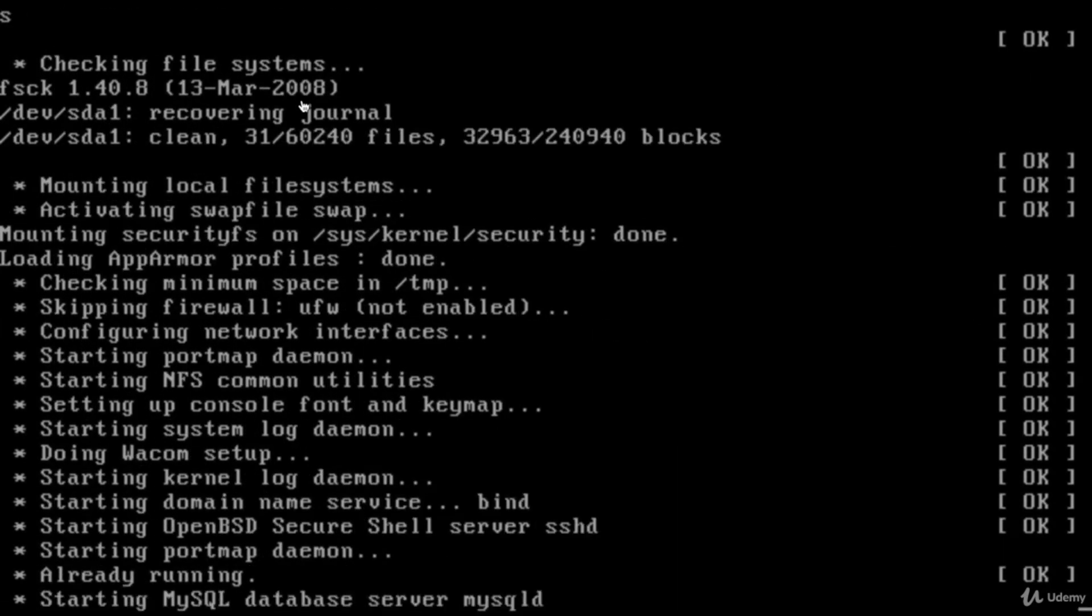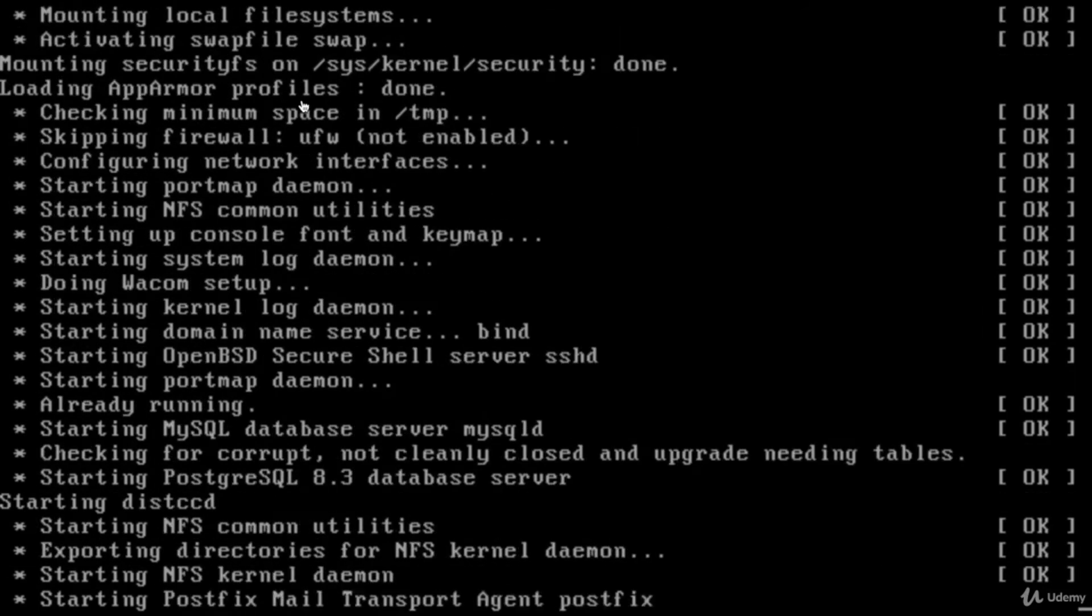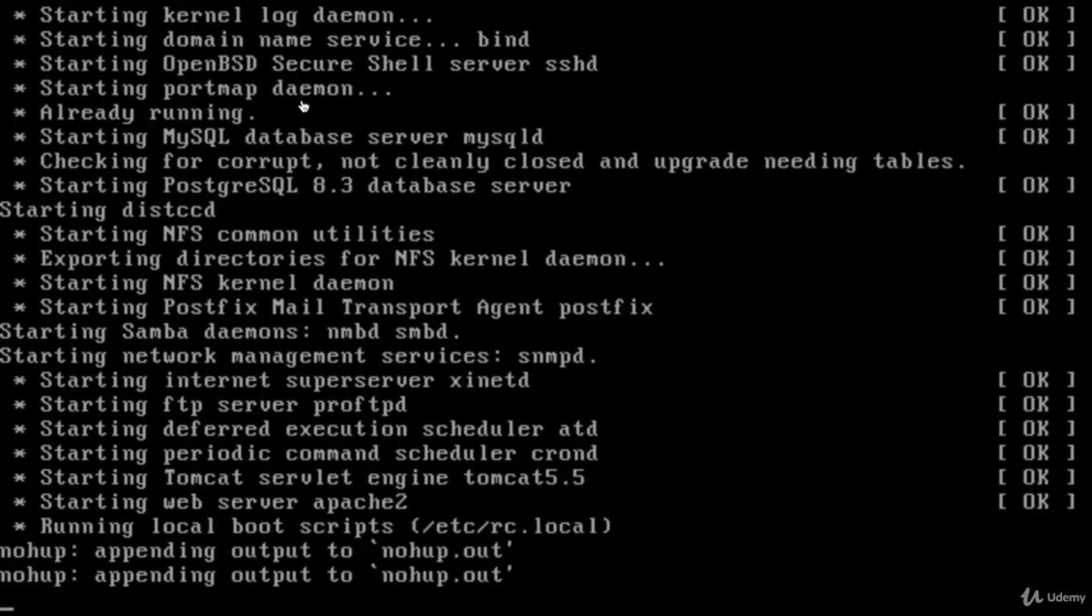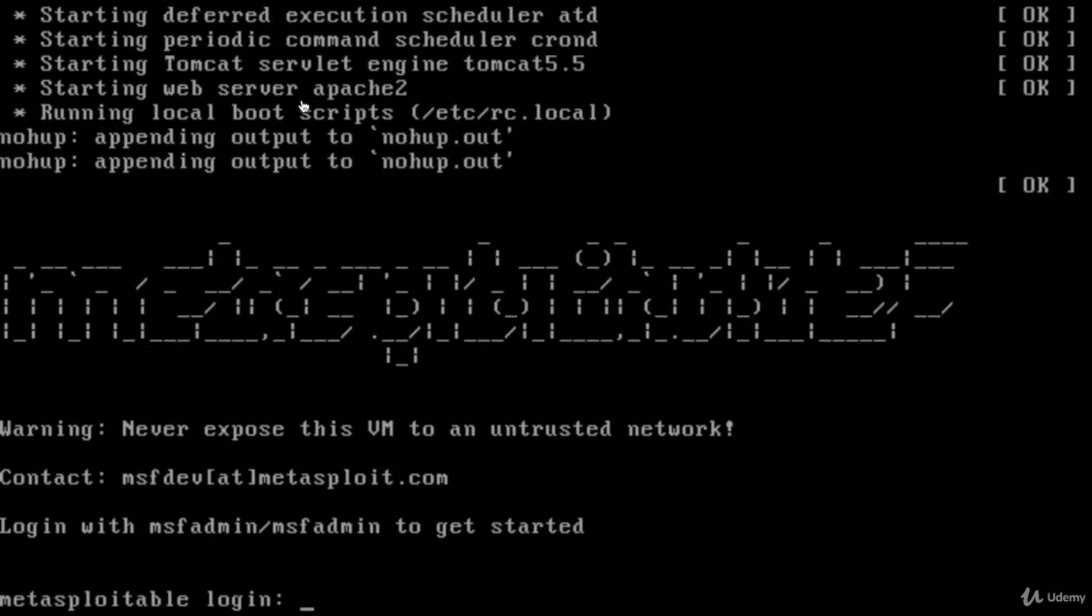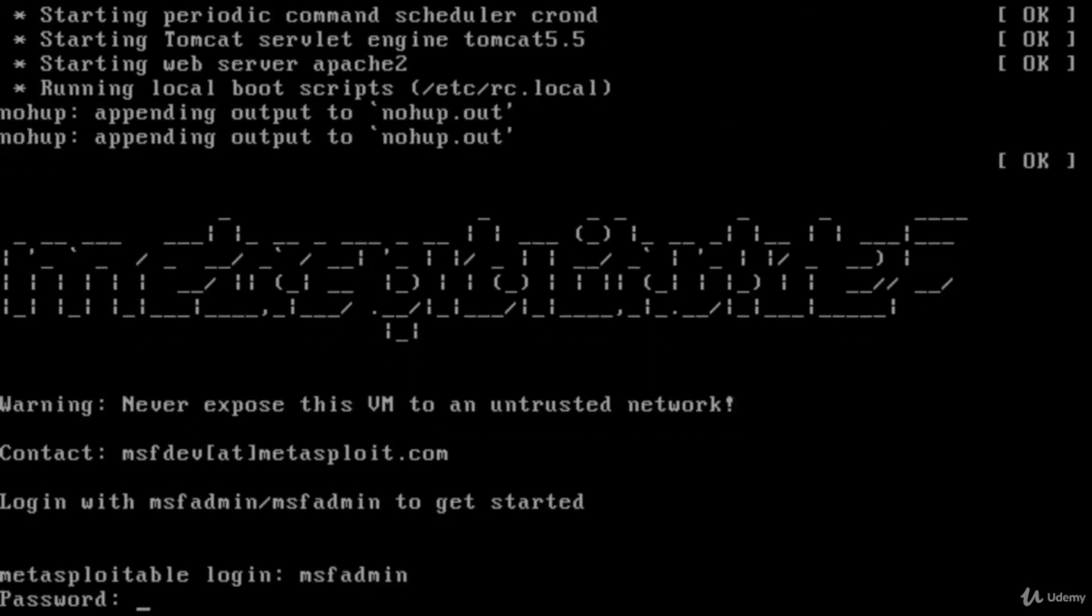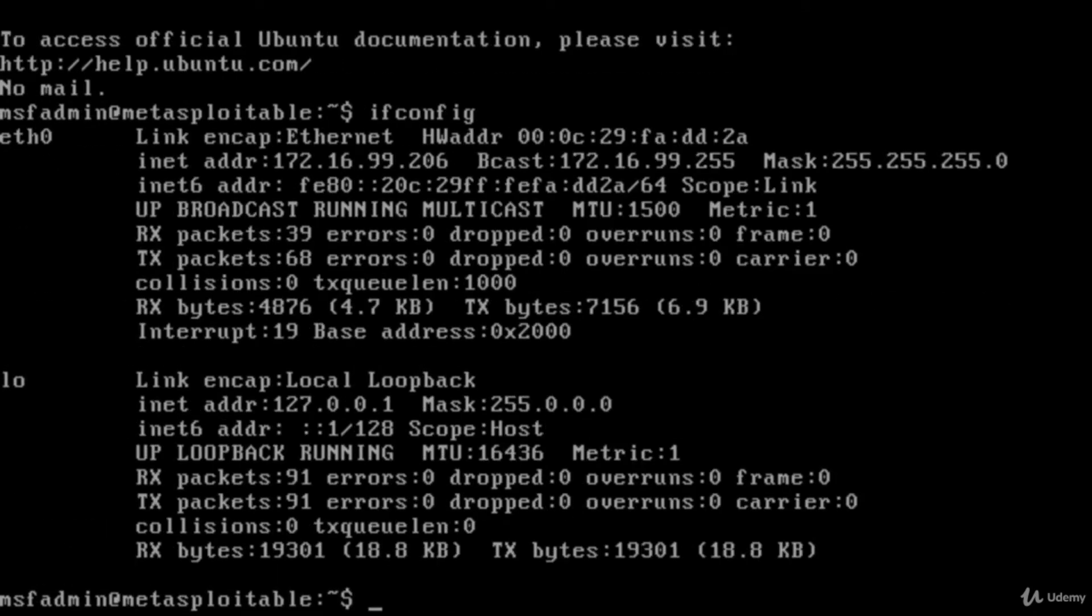As you see, there's a lot of services starting when the operating system starts. Username is msfadmin and password is the same. Check the IP address to see if it's in the same IP block with your Kali machine using ifconfig command.